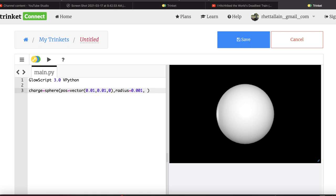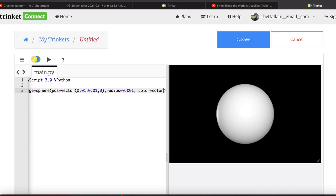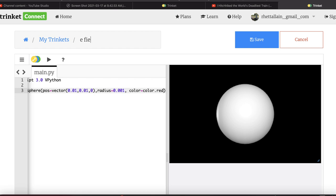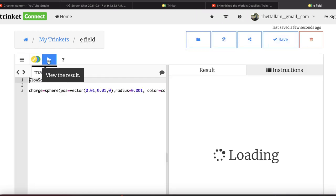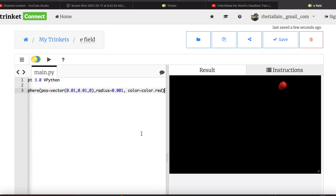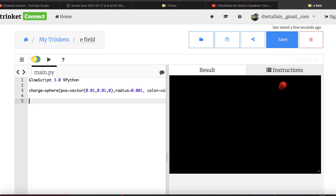Now let's put another sphere at the observation location — let's call it OBS — at position vector (-0.0, -0.2, 0.05), with radius 0.0002 and no color (white). This is just where I want to draw stuff. When I run it, there's my observation location and there's my charge.